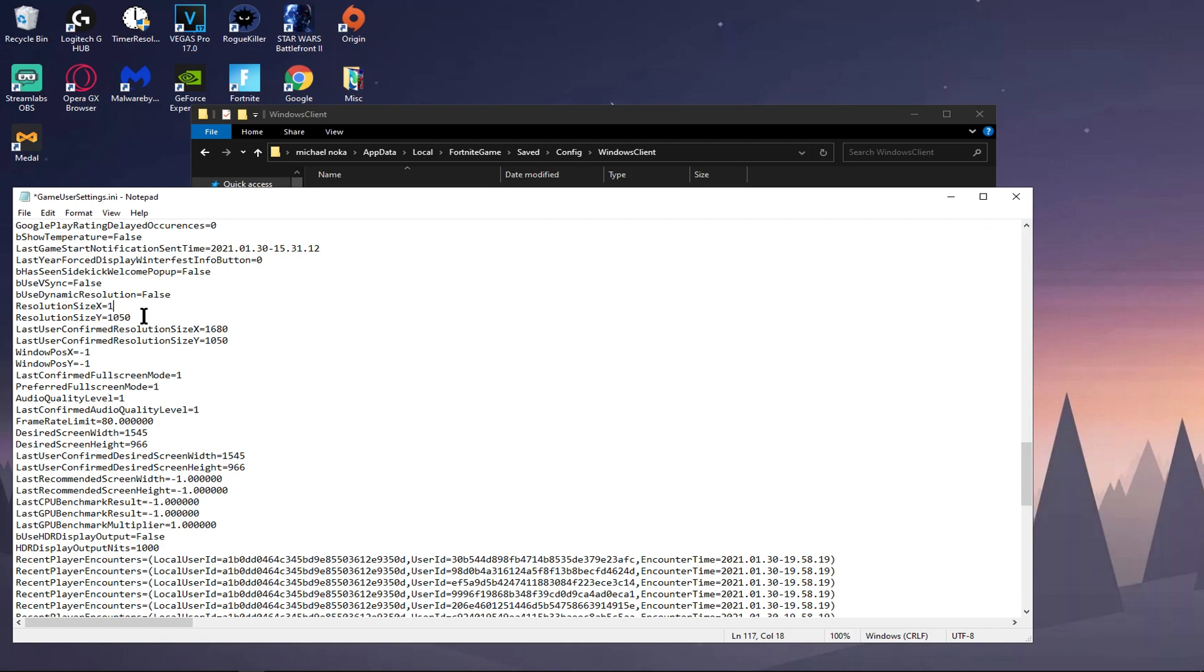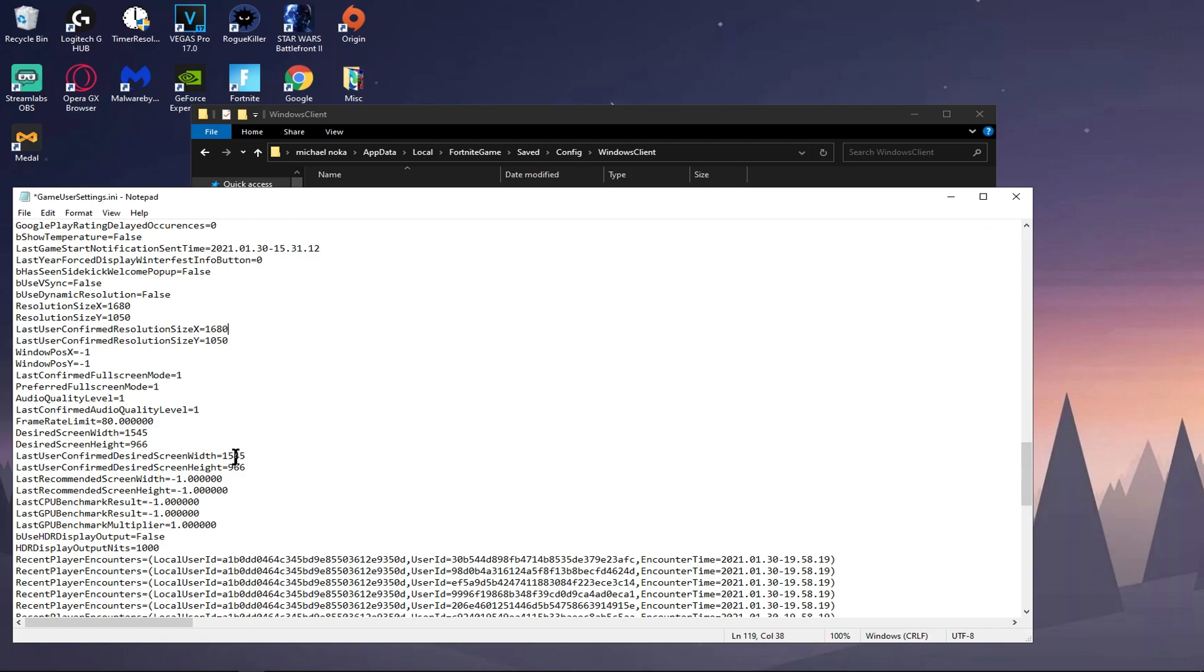Then change your resolution to your desired resolution. So say if I set mine to 1680 by 1050, which is what I have it on, type in 1680, go here, type in 1050. And then do the same for each of these that you see. Do the same for those, put the stretch res that you have chosen.